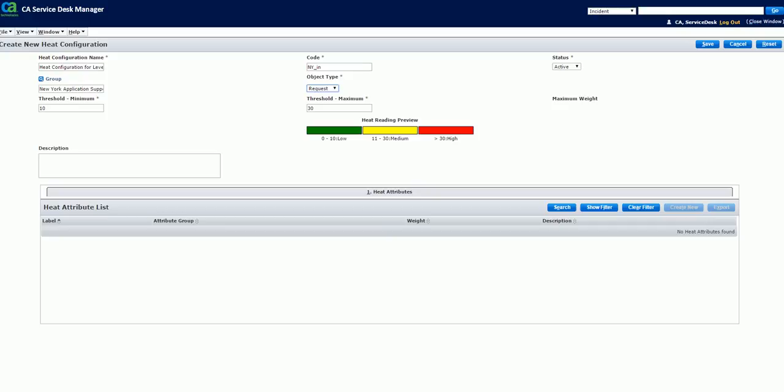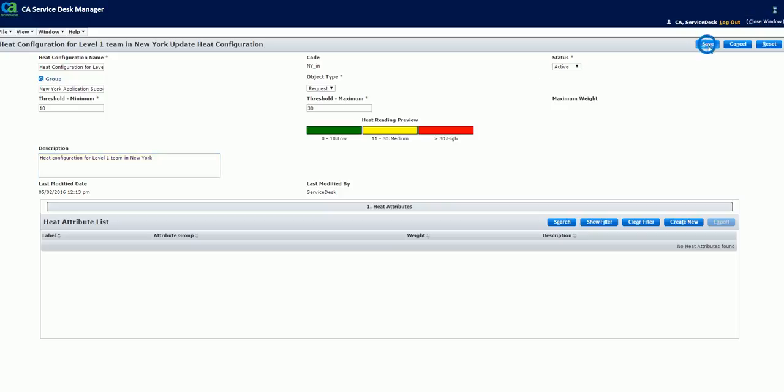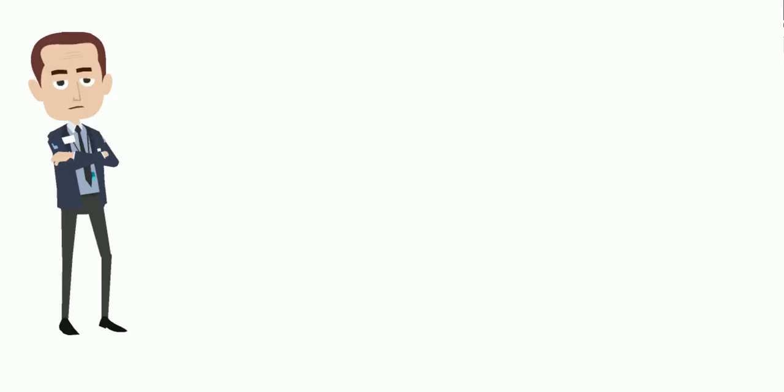Specify the minimum and maximum threshold to calculate range for the heat configuration. For example, you can define the minimum threshold as 10 and the maximum as 30, and the range will be calculated based on the threshold values. In that case, tickets with 0 to 10 weightage will be considered low heat tickets. Tickets with 11 to 30 weightage will be medium heat tickets. And tickets with above 30 weightage will be high heat tickets. Also describe the heat configuration in detail and click Save to submit the heat configuration form.